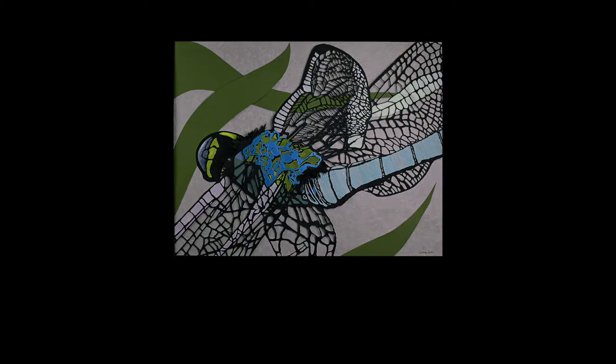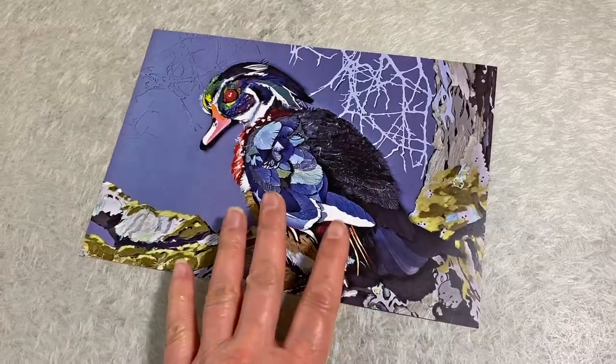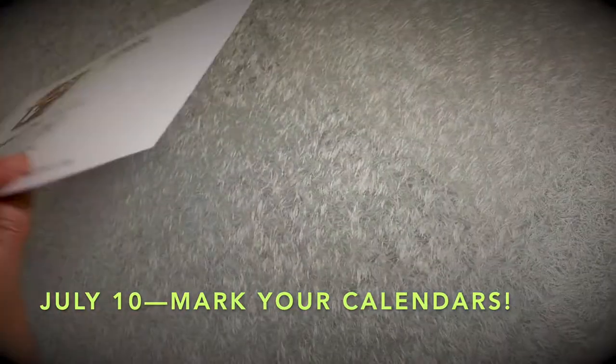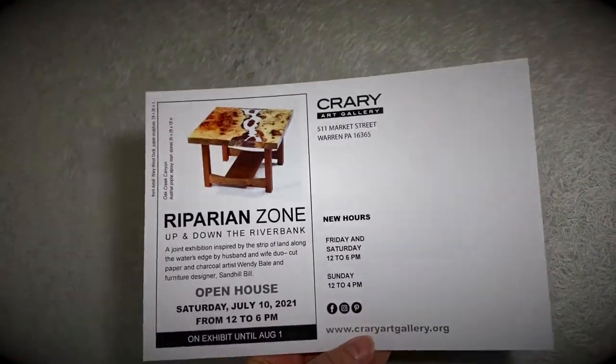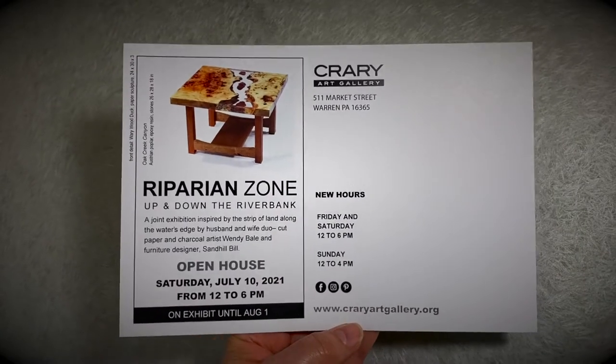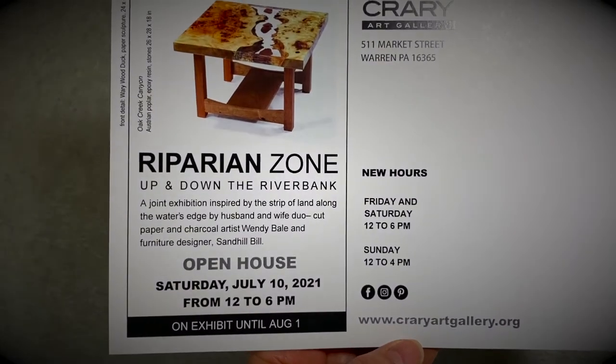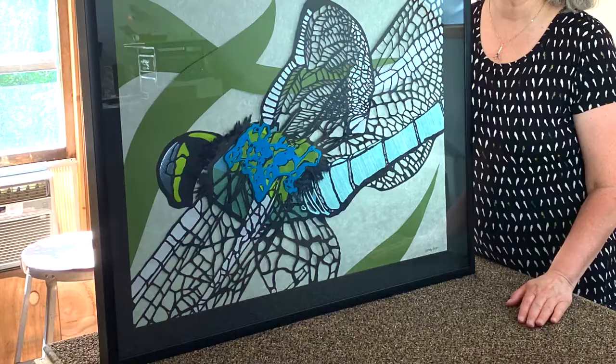Speaking of flexible, our thanks to the Crary Art Gallery in Warren, Pennsylvania for fitting our show into the 2021 schedule after it was postponed last year. Opens July 10th. Sign up for snippets for a special offer celebrating our upcoming show, The Riparian Zone, up and down the riverbank.